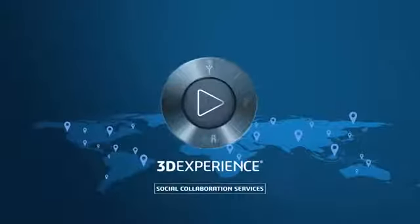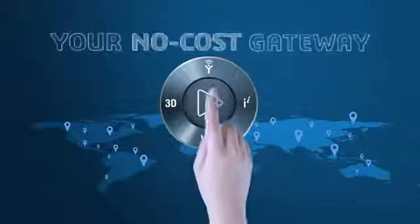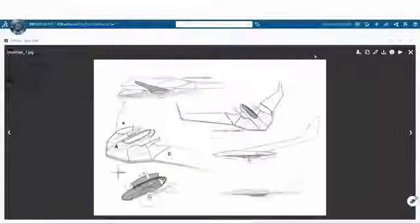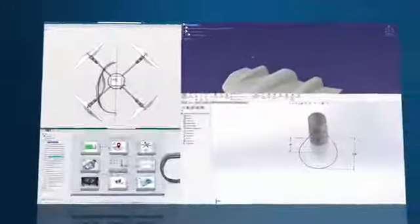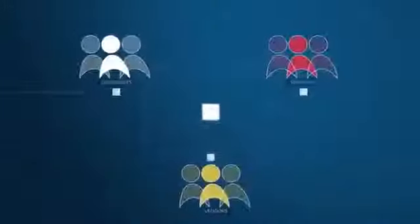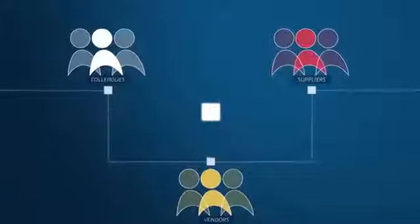And 3DEXPERIENCE Social Collaboration Services is your no-cost gateway to this unique online business platform. It allows you, for the first time, to upload your CATIA V5 data onto the cloud and digitally connect all stakeholders.